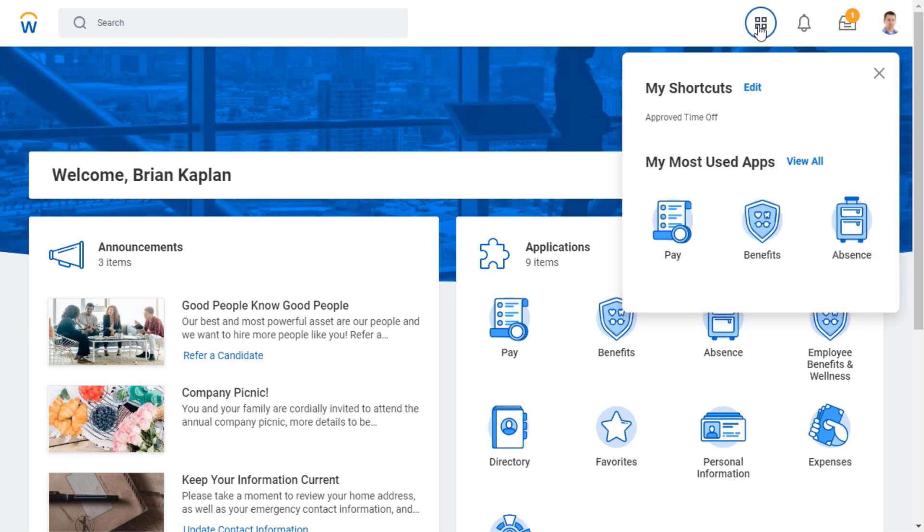I can customize my shortcuts to add my favorite tasks, reports, and external links. I can also access my most used apps from here.